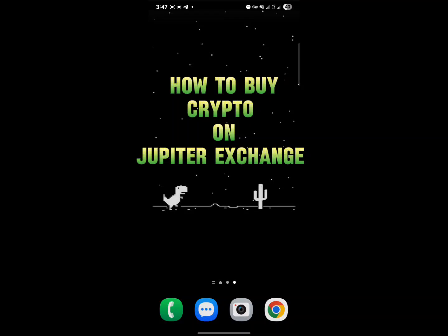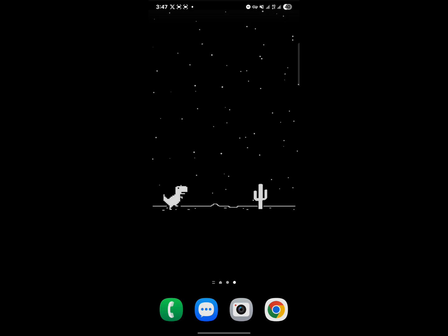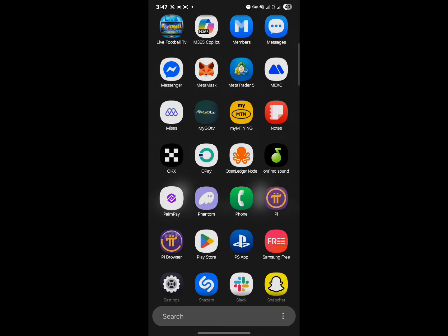Hello guys and welcome to another tutorial video. In this short tutorial video I'll be showing you how to buy crypto on Jupiter Exchange. You can go about this by opening up a wallet that supports the Solana network.